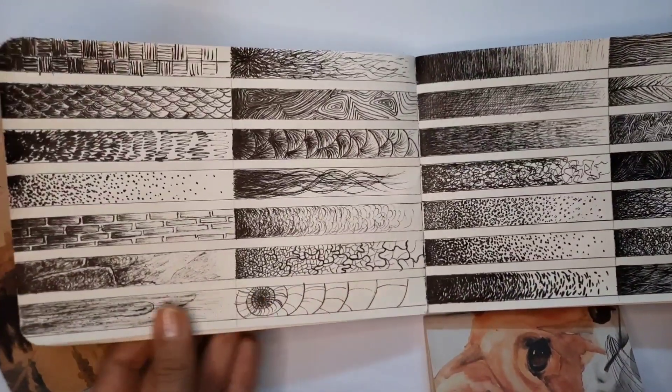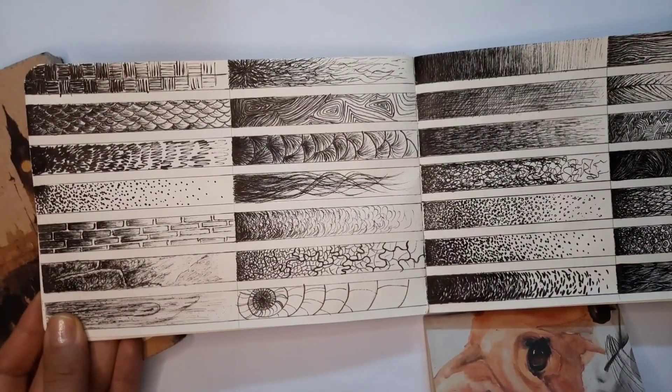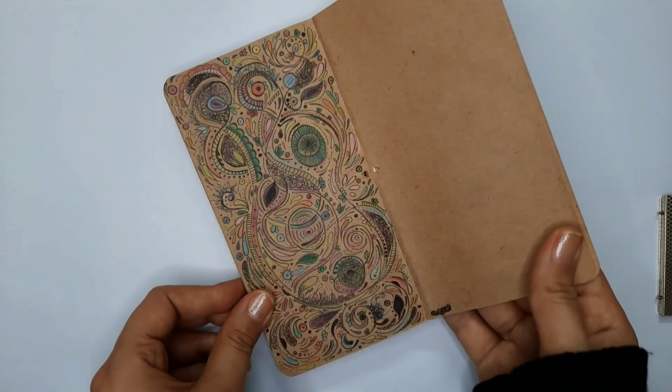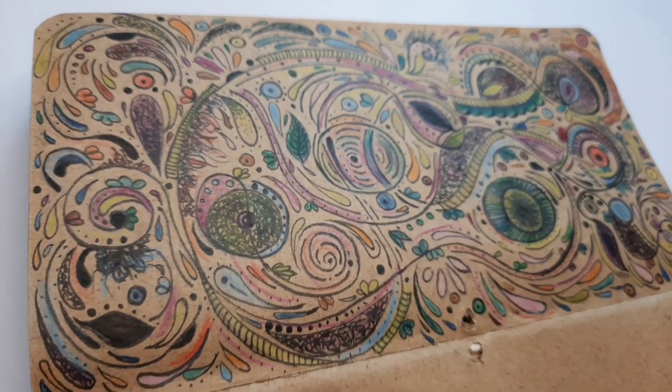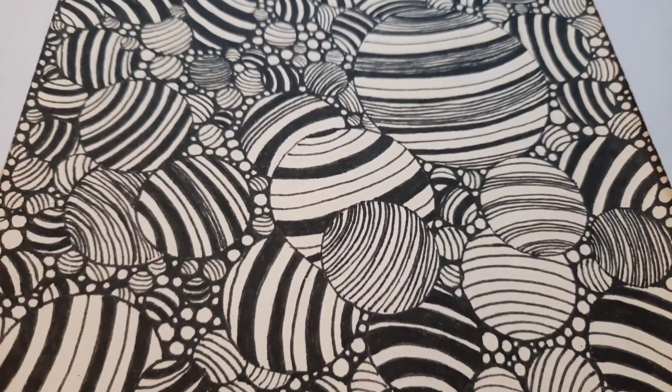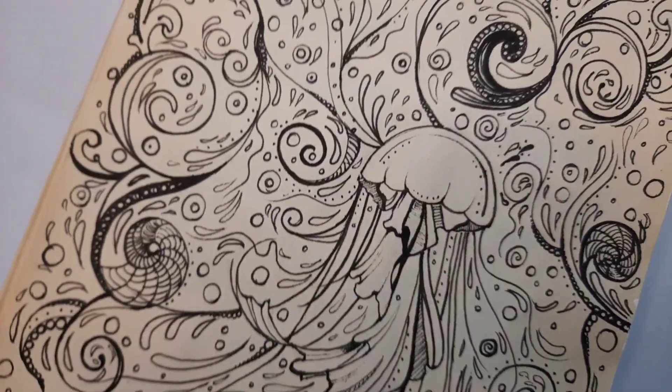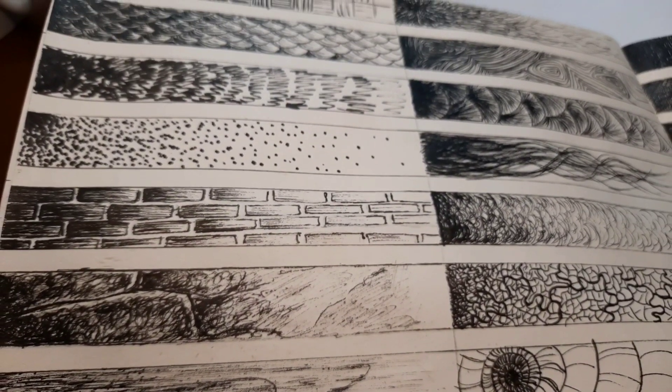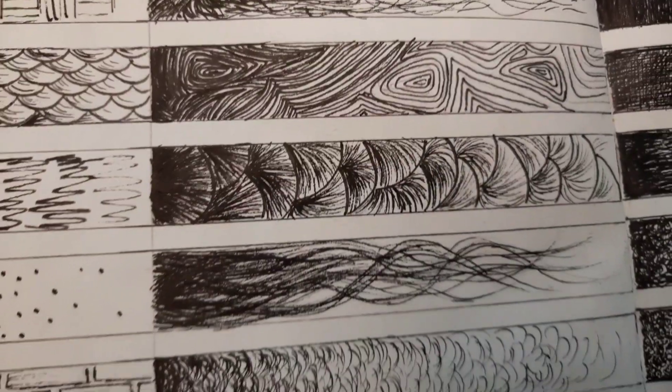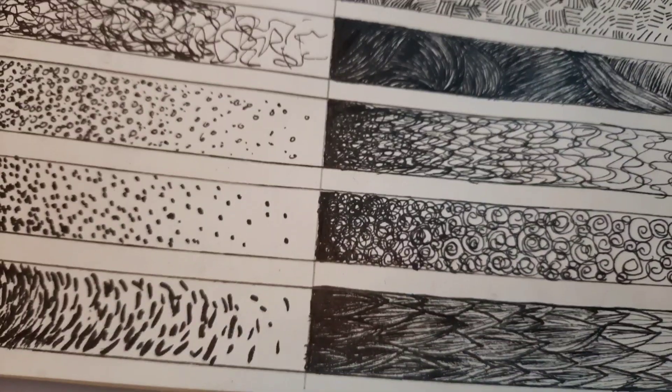This is my second video from the series of texture tutorials, and in this video I want to show you an exercise that can help you improve your skills in creating and drawing textures.